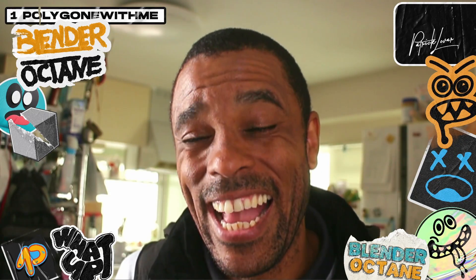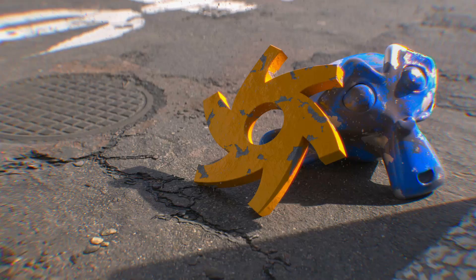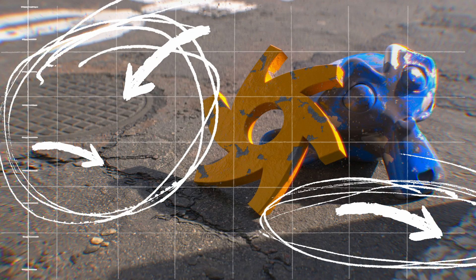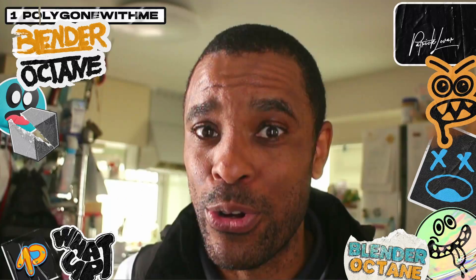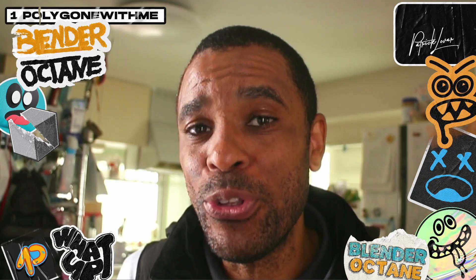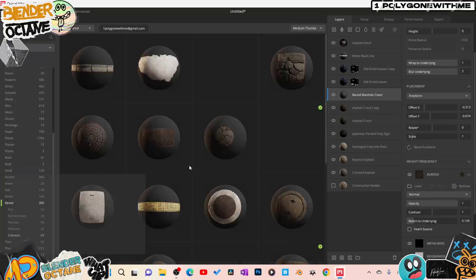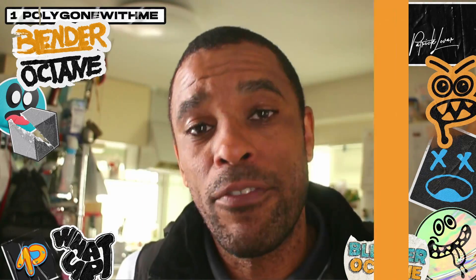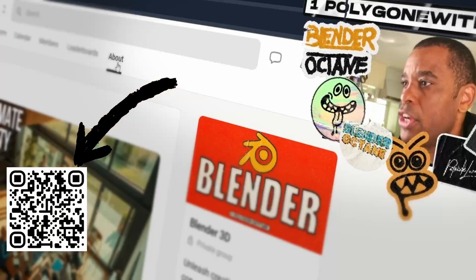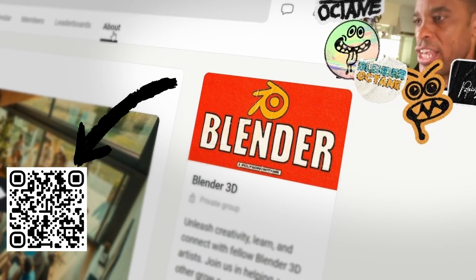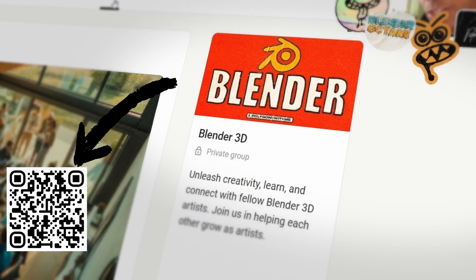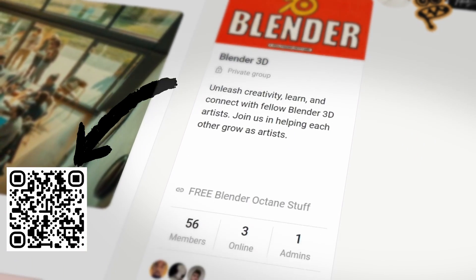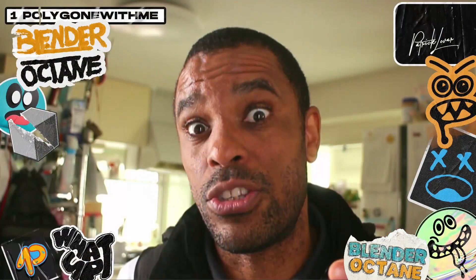I'm going to show you how to make a high-quality 4K material, and it's not inside Blender. We're going to build this whole thing using a very simple program. For those of you who are really into Blender Octane and want to accelerate your learning, take a look at our Blender Octane community. Let's get into it.